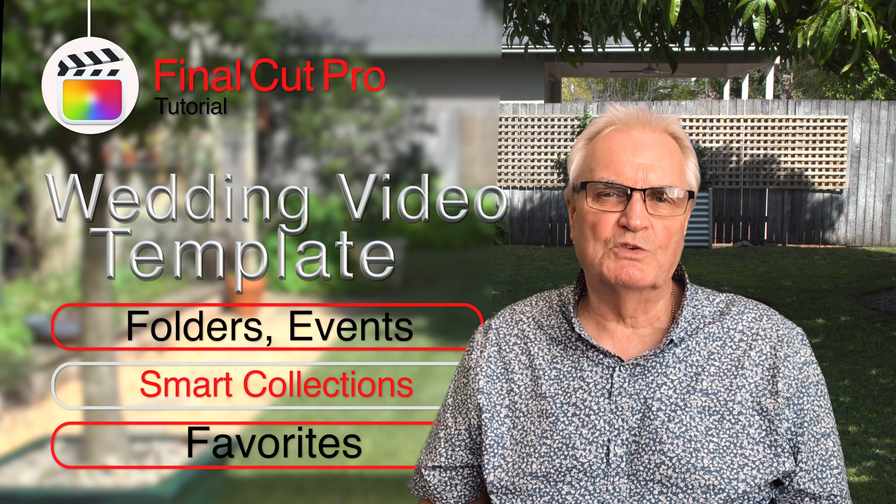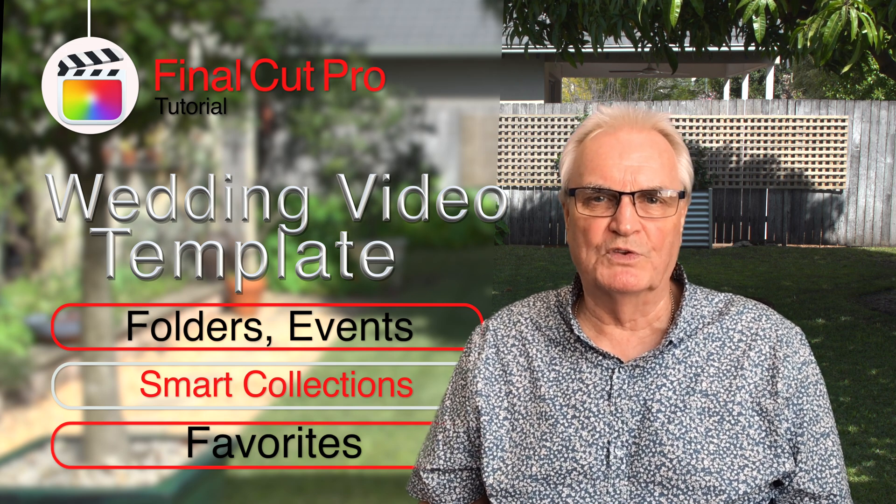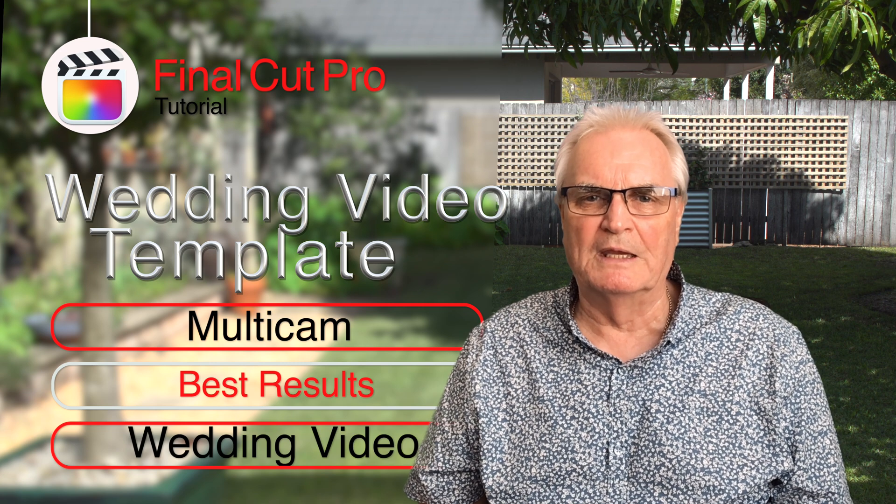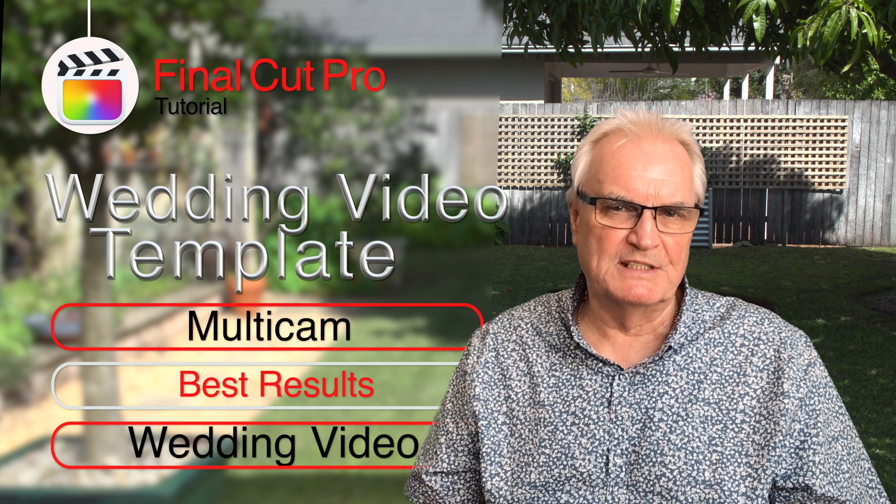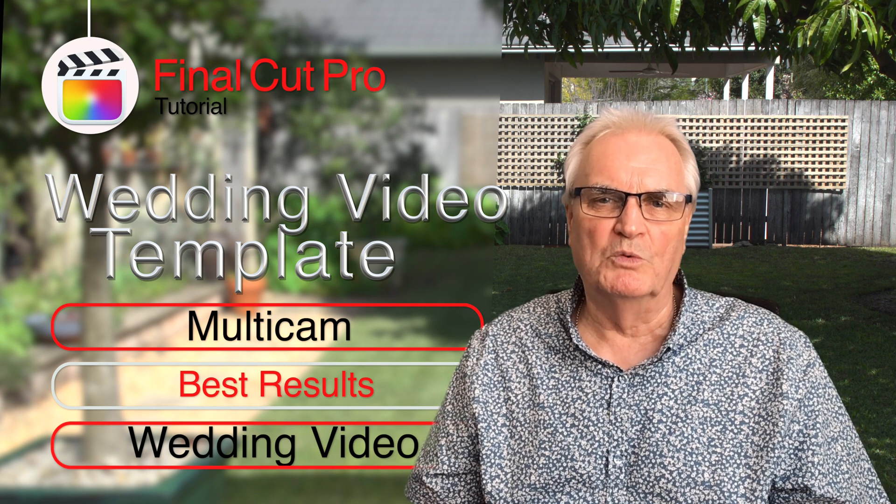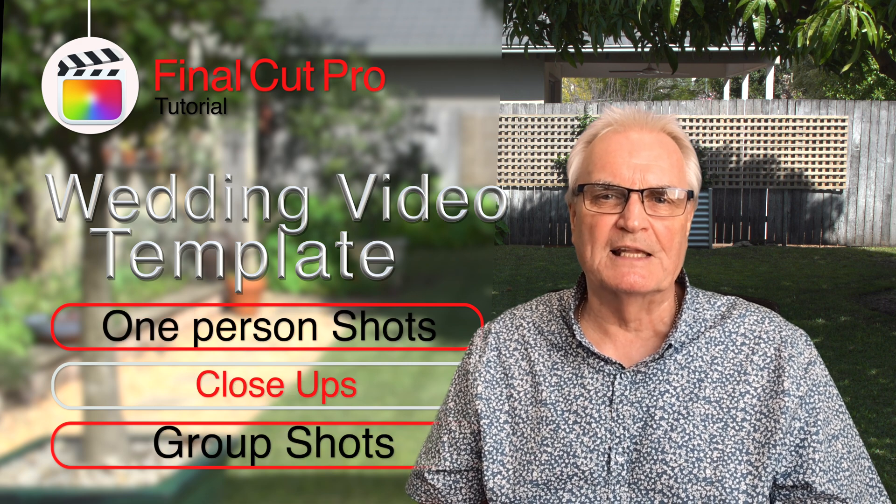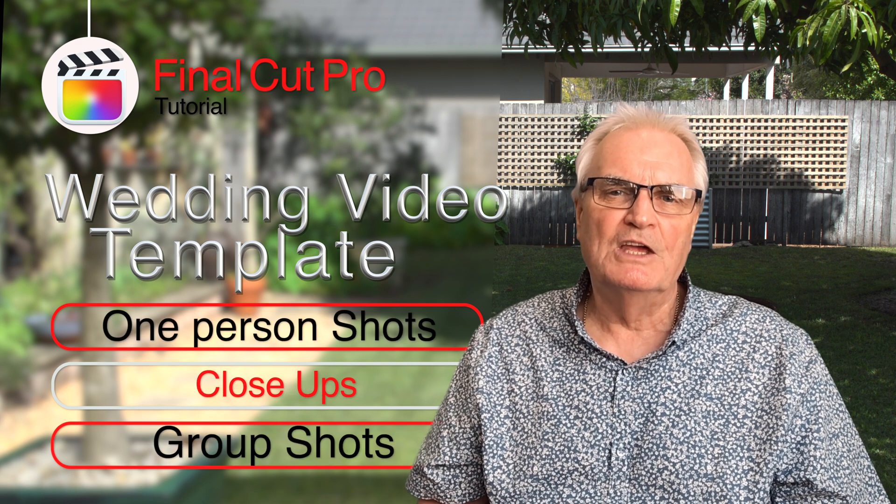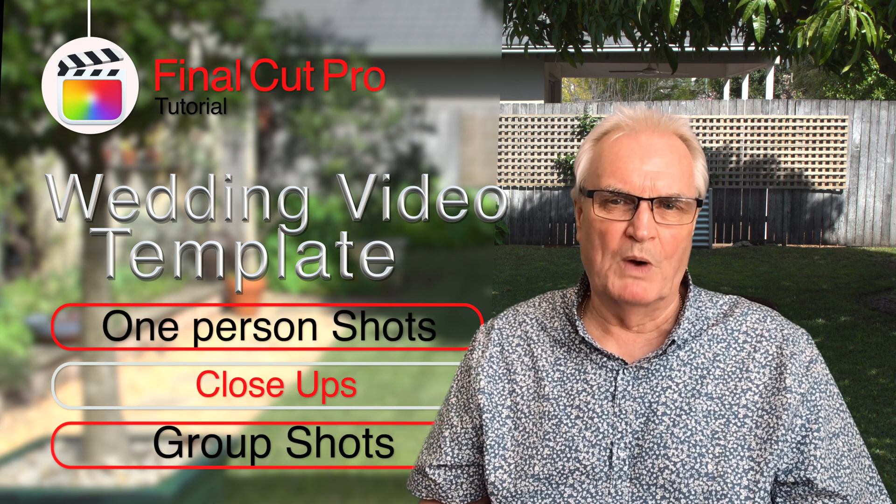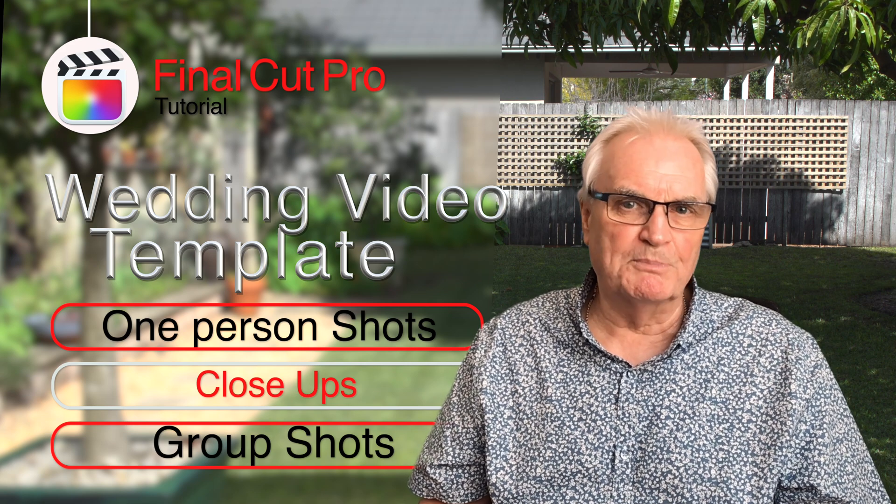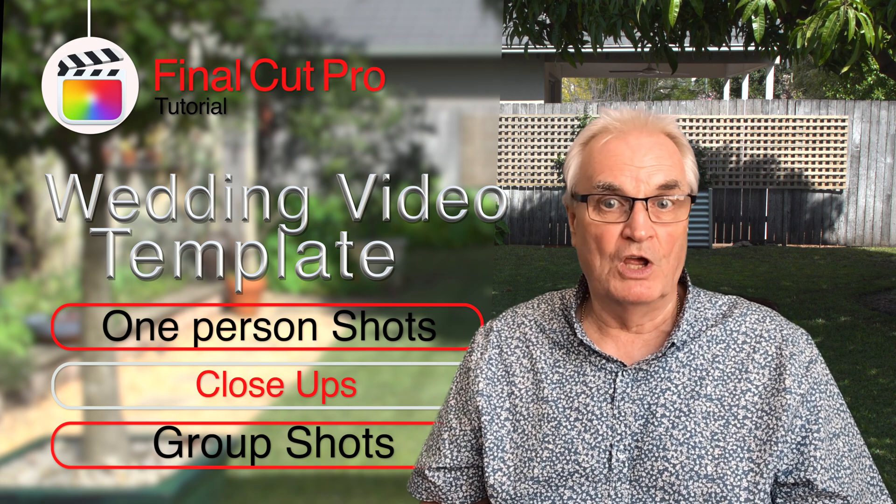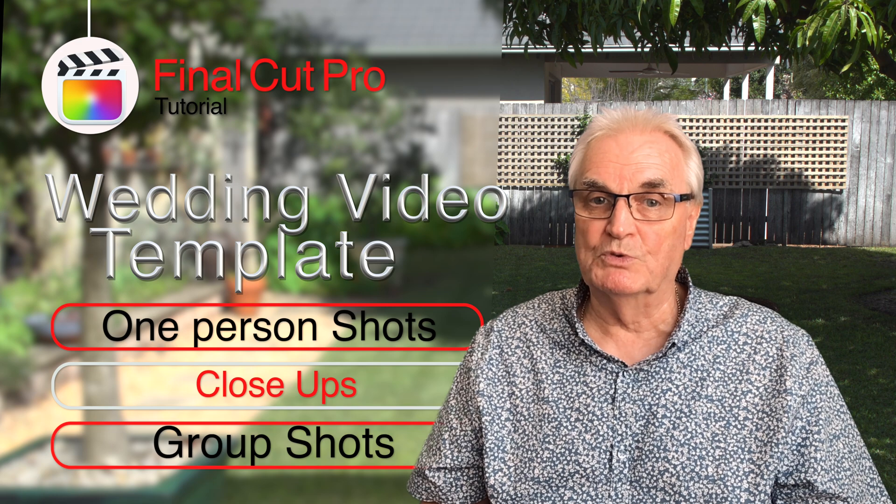As a bonus I'll show you how to set up multi-cam for the best results for a wedding video. You'll also see the settings in the import window where Final Cut automatically selects the shots of people. So you'll see one person shots, close-up shots, medium shots, wide shots and two people shots.